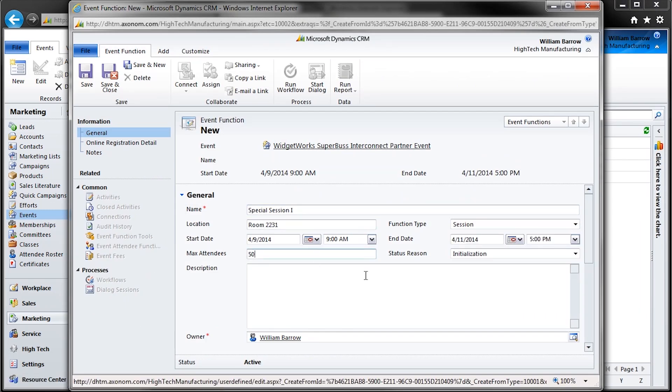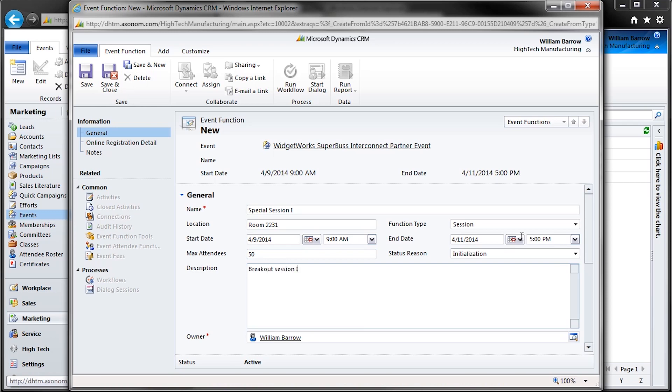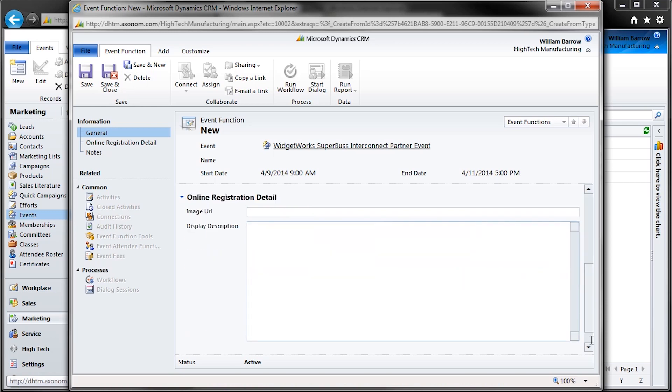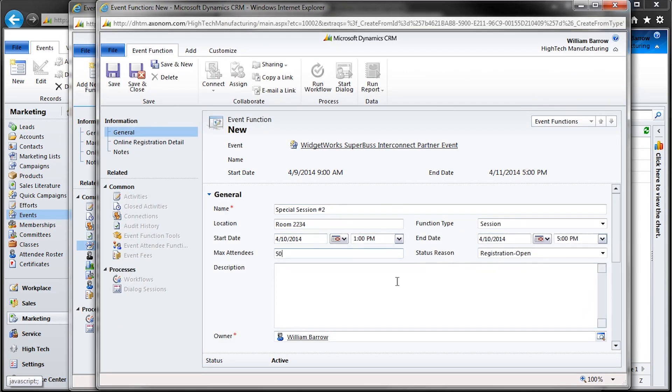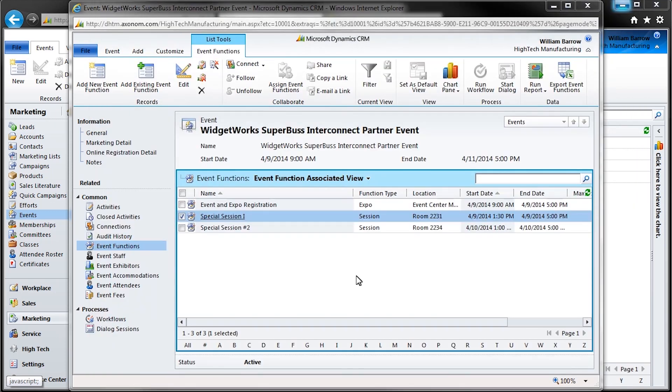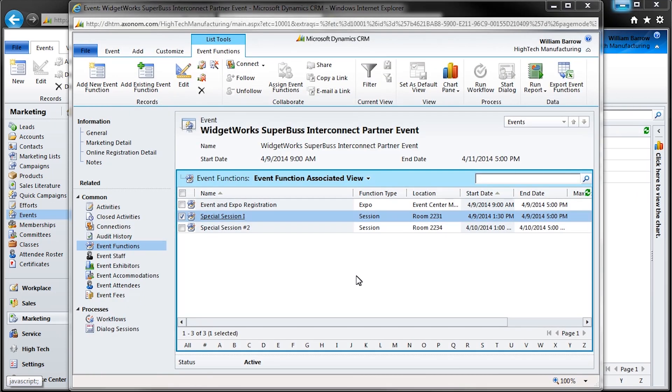And here we'll quickly create a few more event functions, much like we did before. This is just so that we have several items to select later on during event registration. And there we are, with a few event functions for our event.